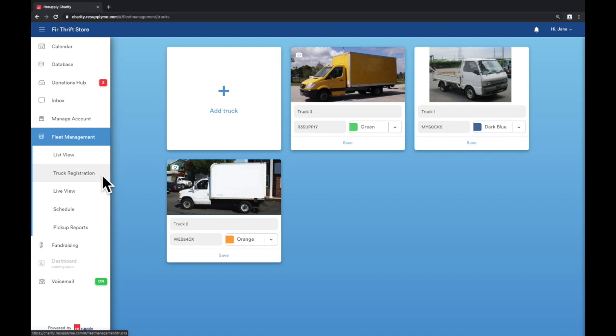We reviewed how to register a truck in video 2. For the purpose of this training, we have three registered trucks and I've color-coded them green, orange, and dark blue.